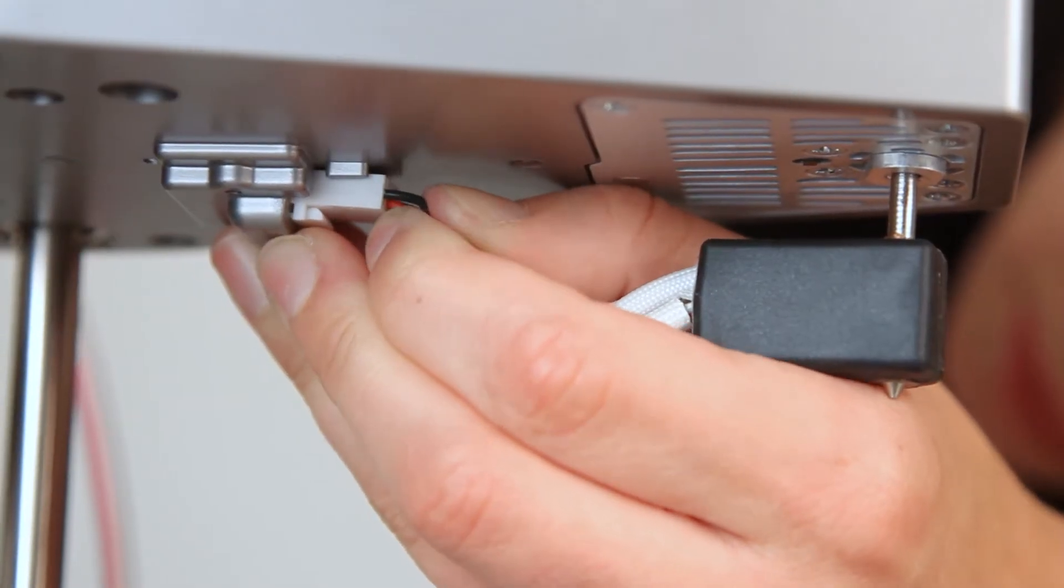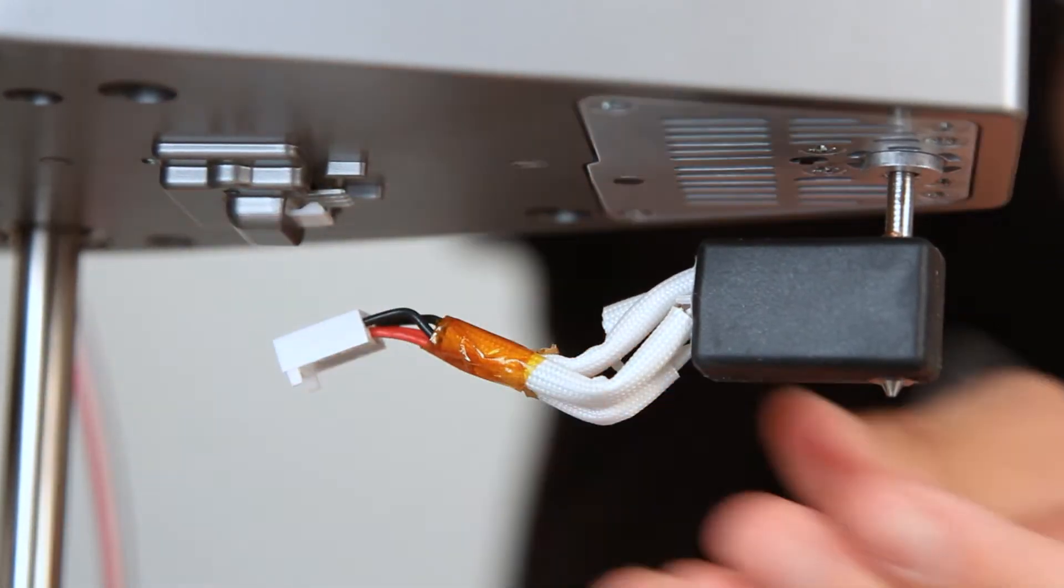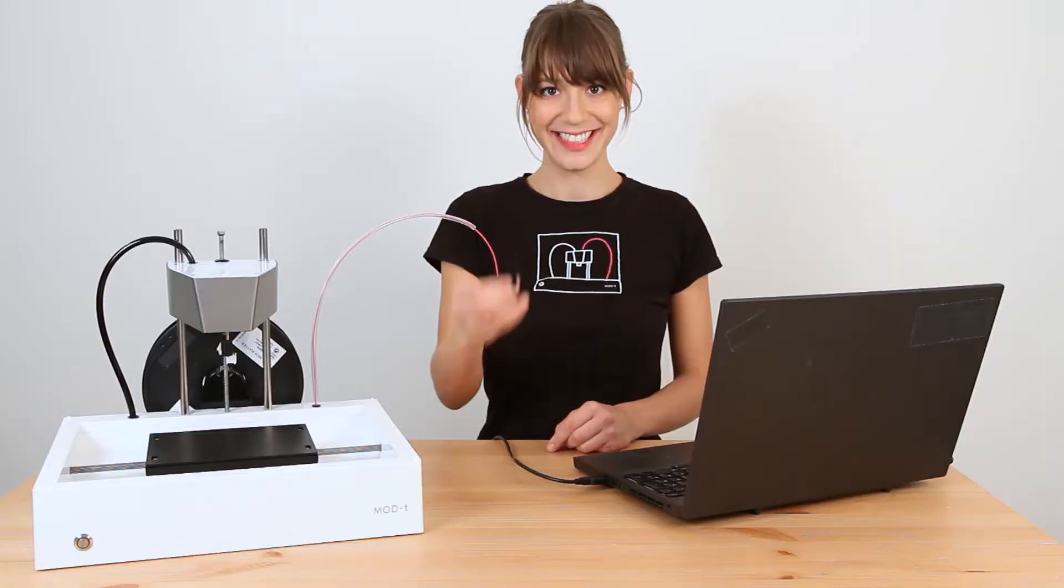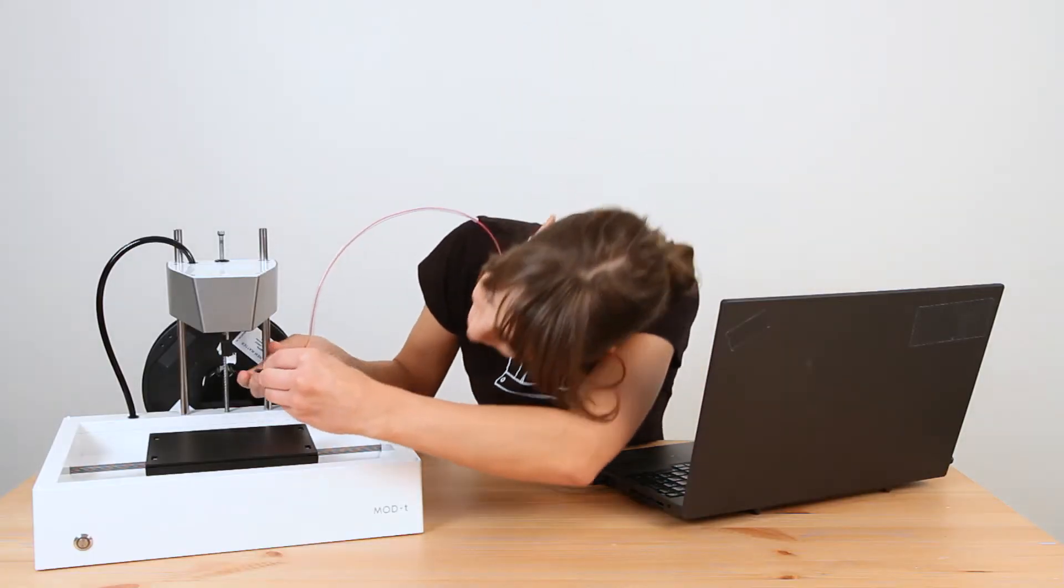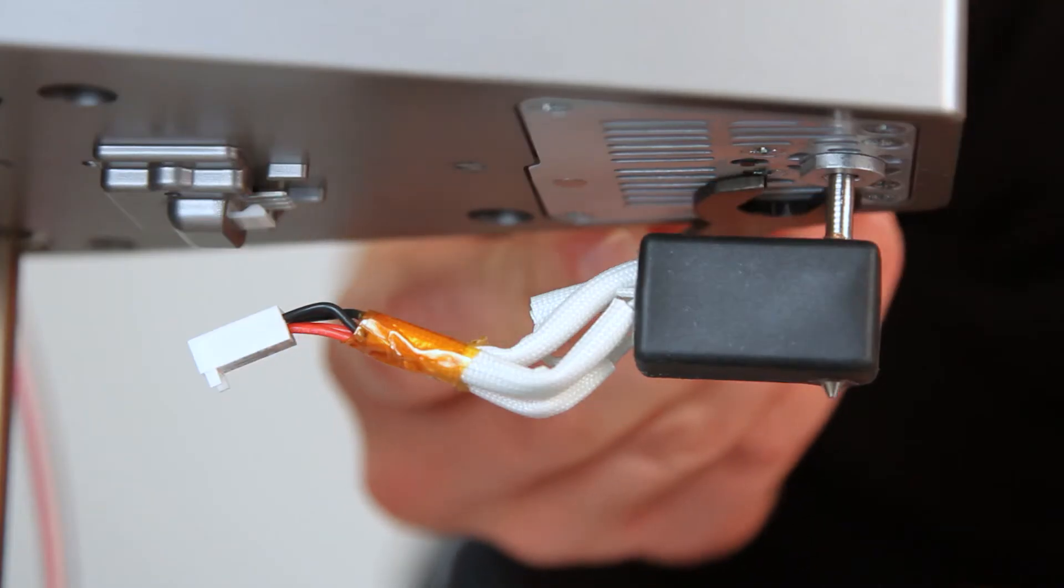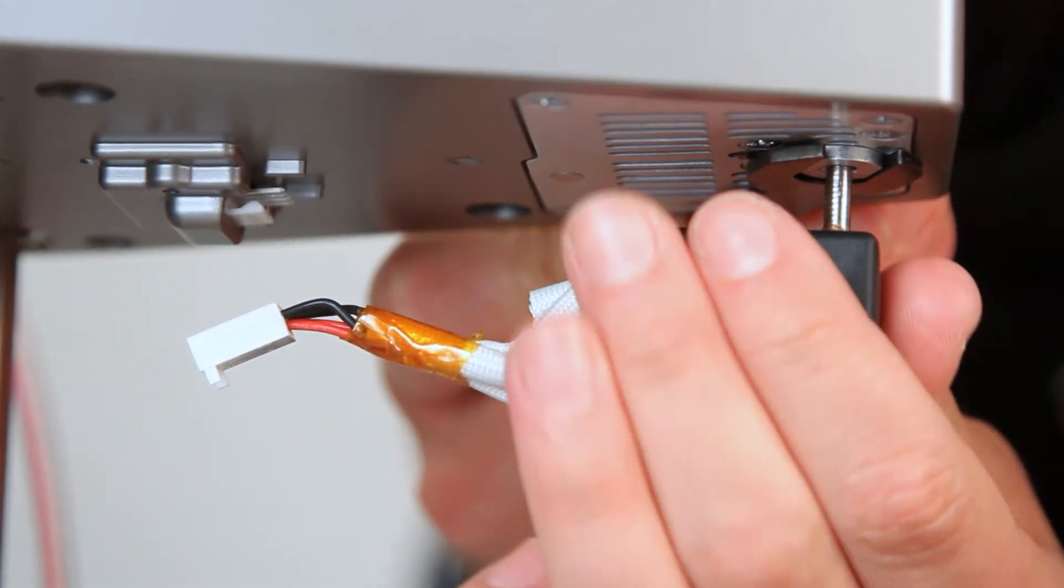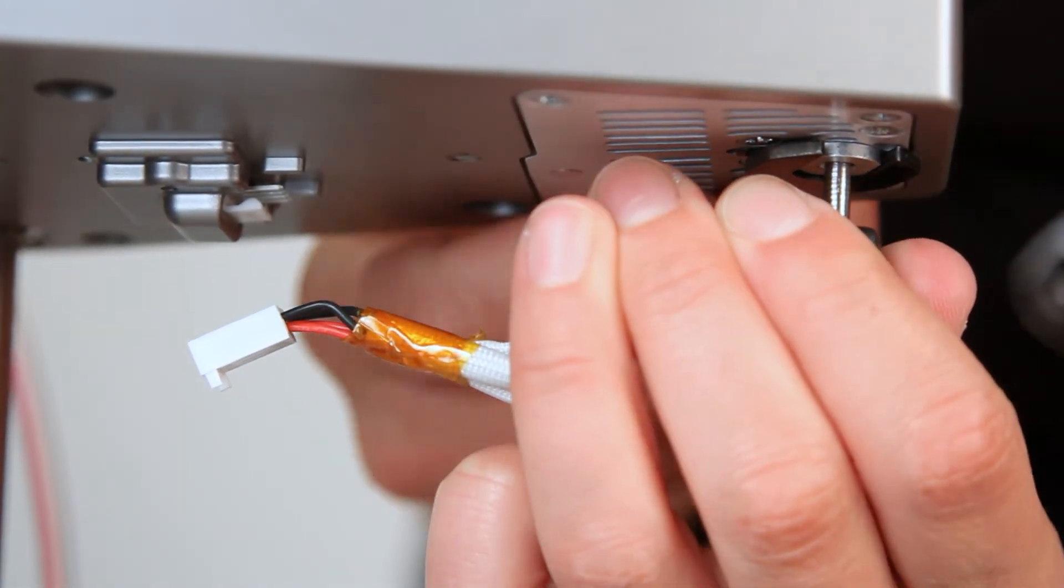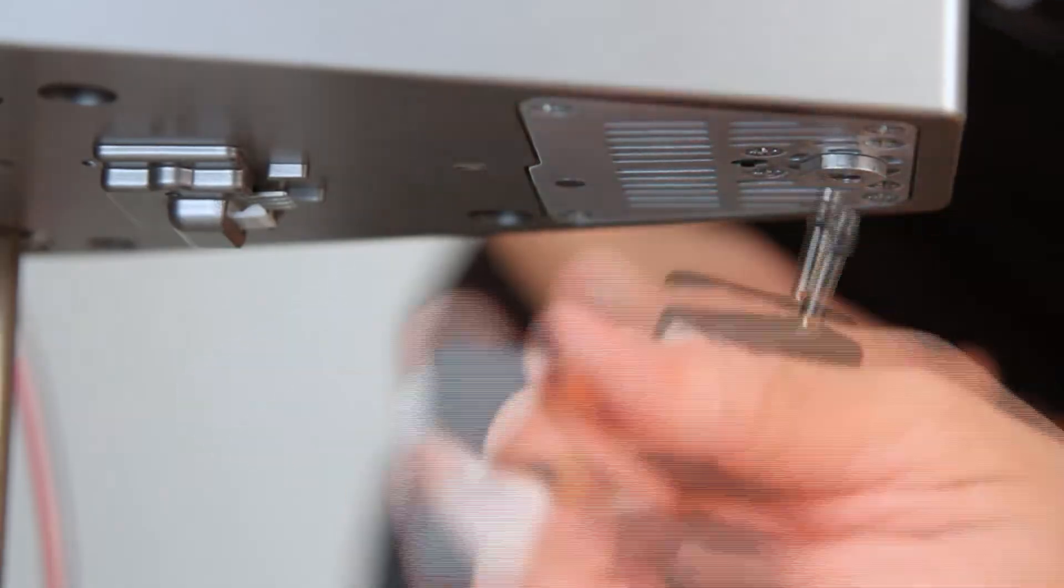Unclip the contact from the base of the carriage. When you order a new hotend we send you this fancy new wrench. Use your wrench to hold the nut in place while you unscrew the hotend by hand. Did it!